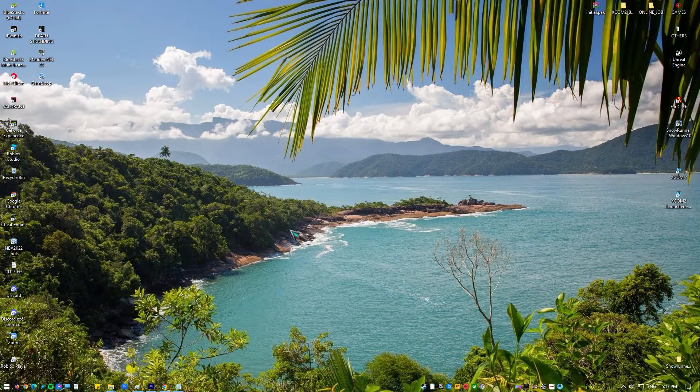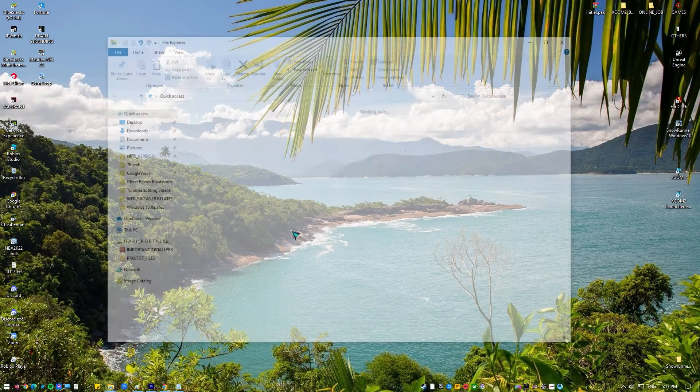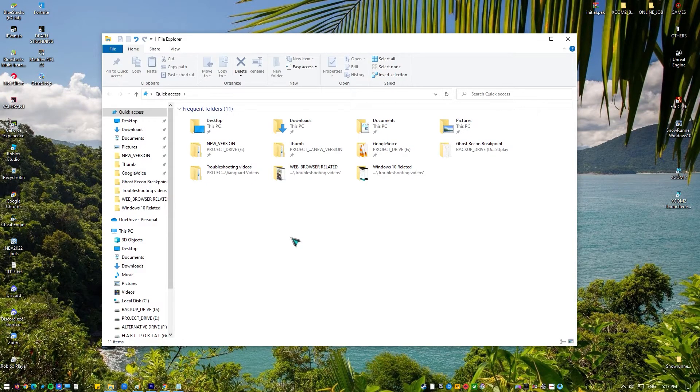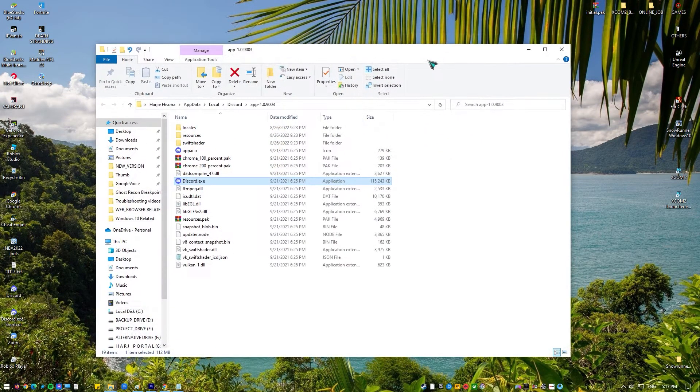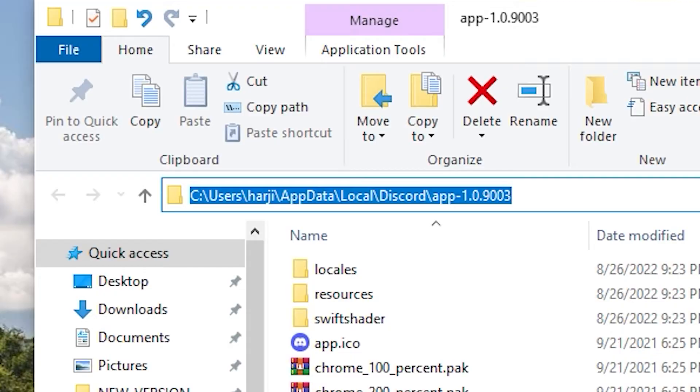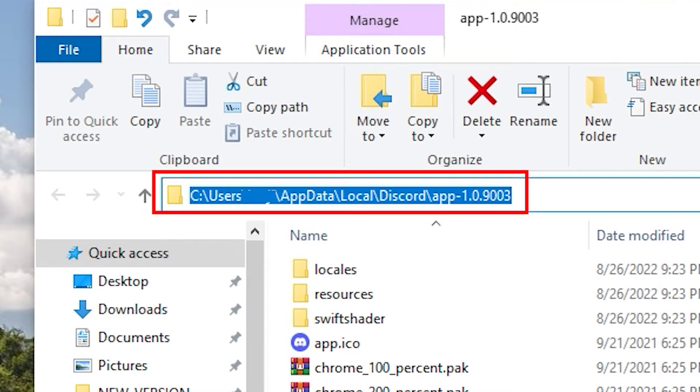Press Windows plus E to launch the file explorer. Now navigate to the directory where Discord is installed on your computer. The default installation location is inside local disk C, program files.